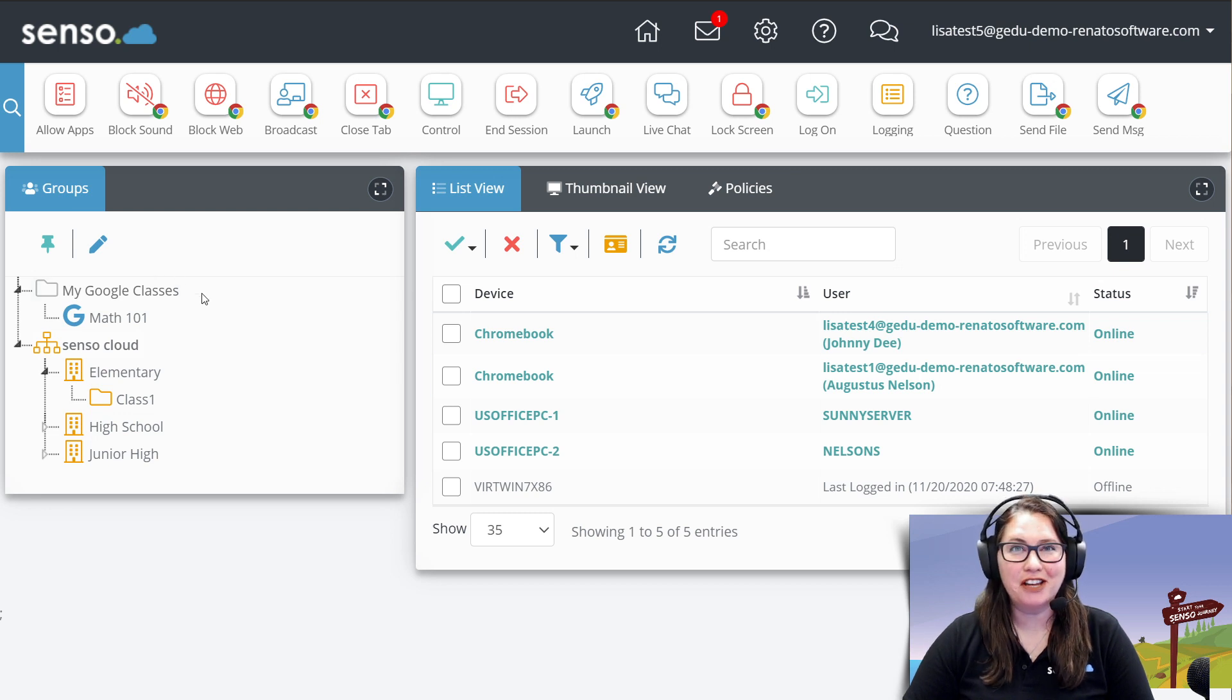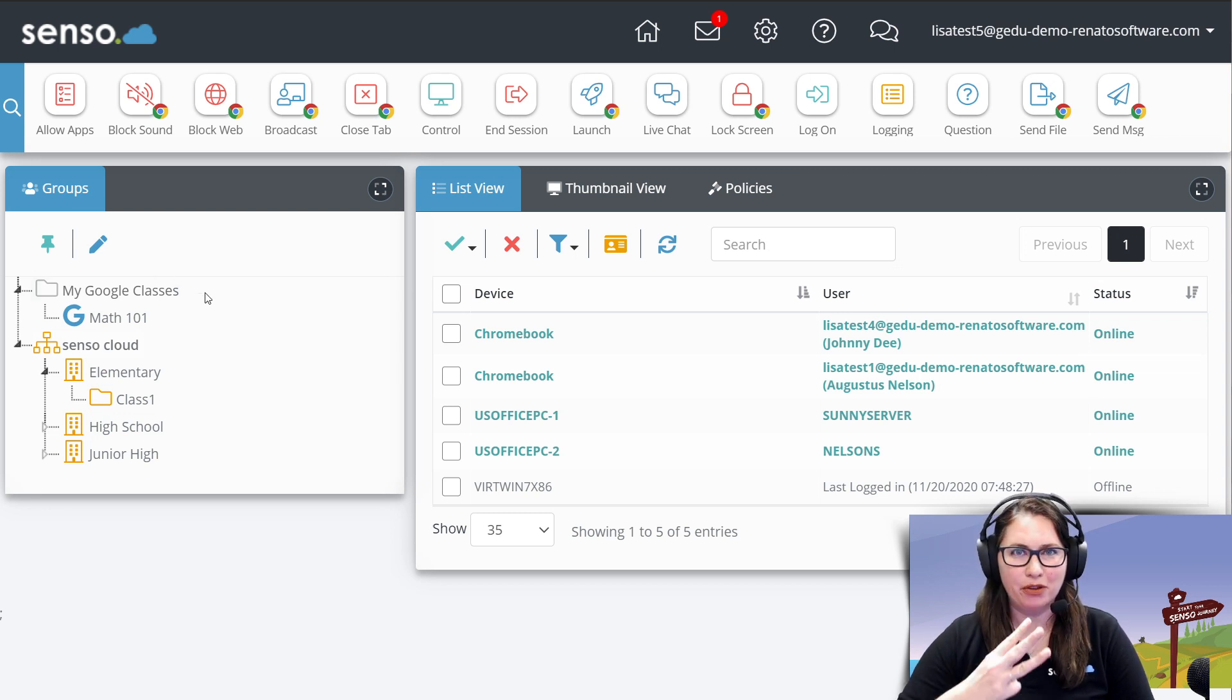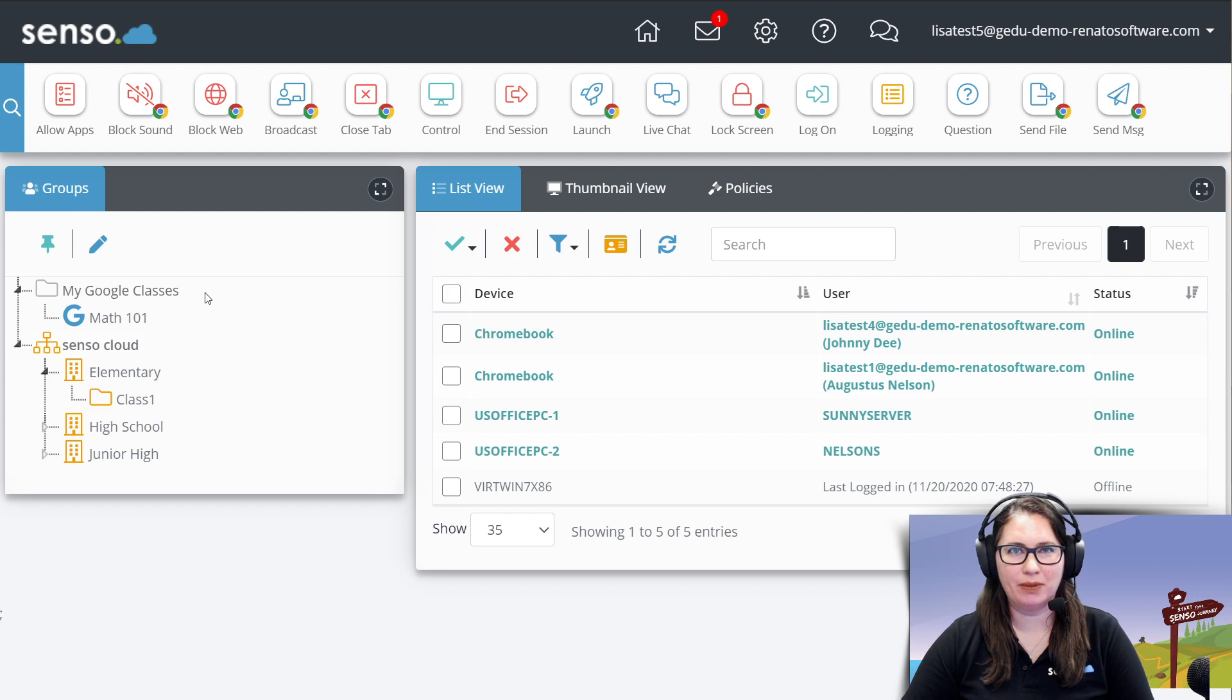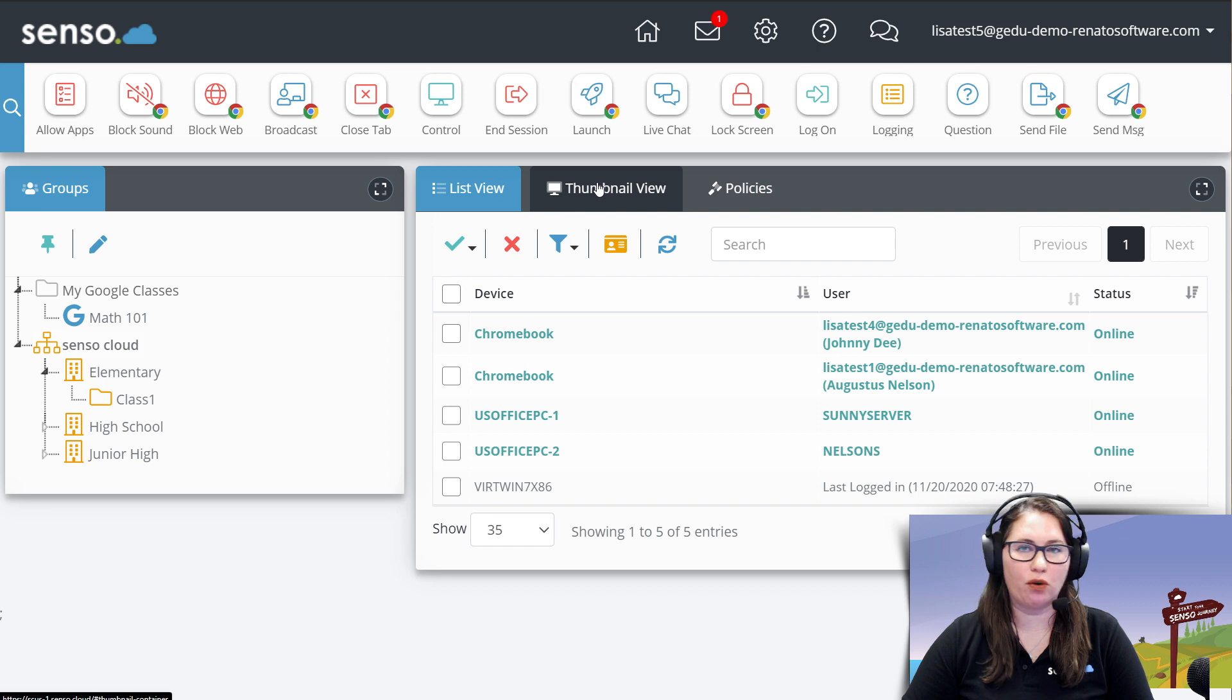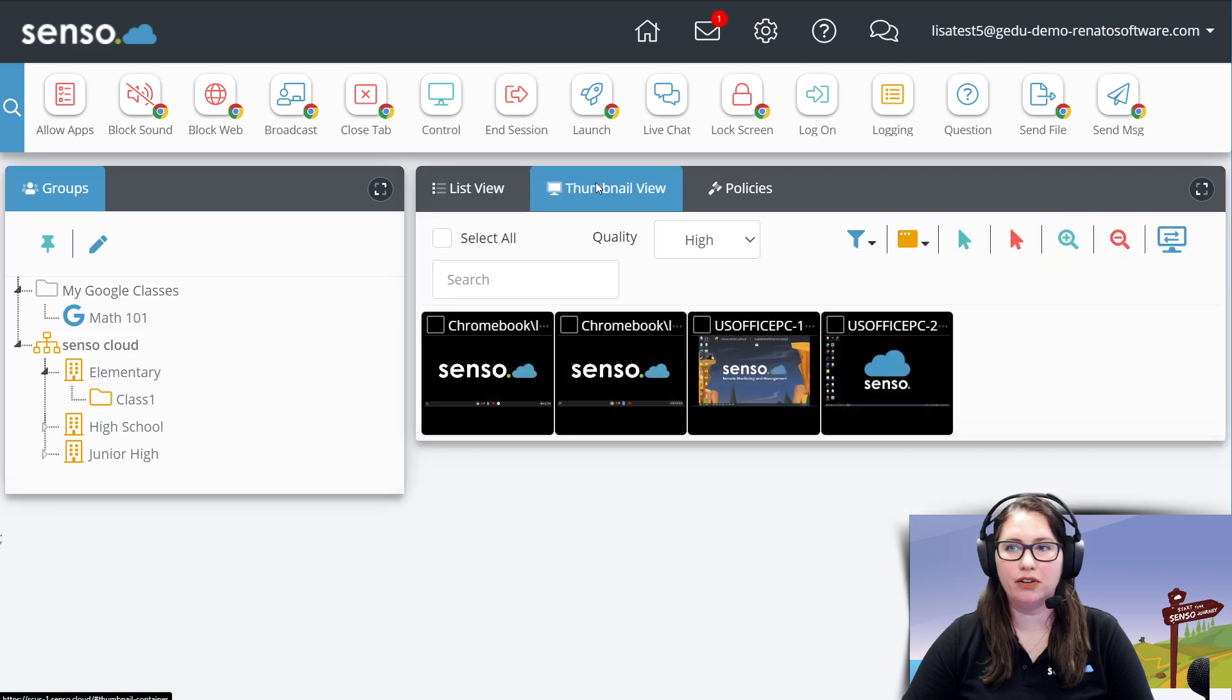Hello everyone, your favorite CensoTechJedi, Lisa, here with number three in this classroom management series. This video, we're going to talk about the thumbnail tools.